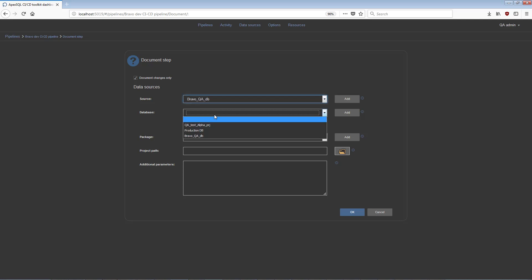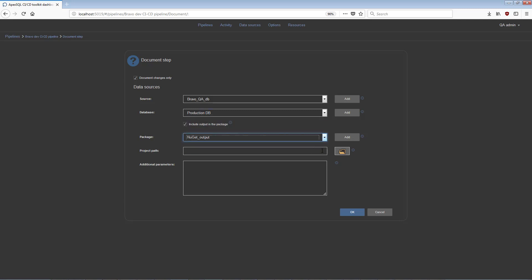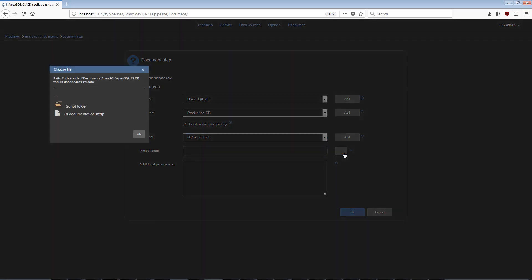Optionally, a package for storing the output documentation. For additional customization, ApexSQL Doc application project file and additional command line parameters can be added.